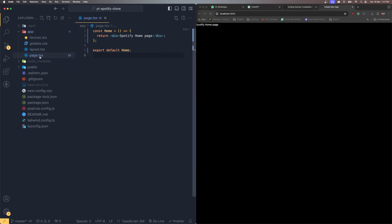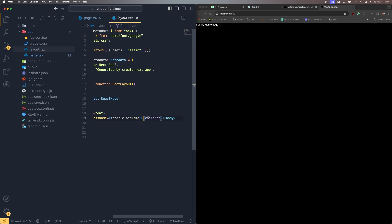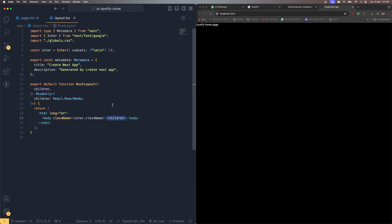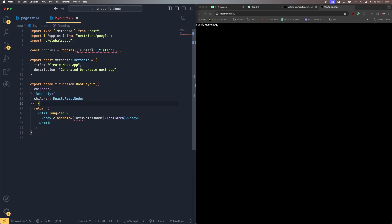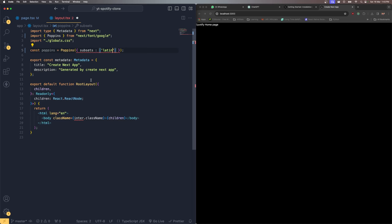You might wonder how page.tsx renders inside layout.tsx. The layout loads first and the page is loaded inside the layout as children. To change fonts, instead of the default Inter font I'm going to use Poppins. I'll replace all references to the font with Poppins.